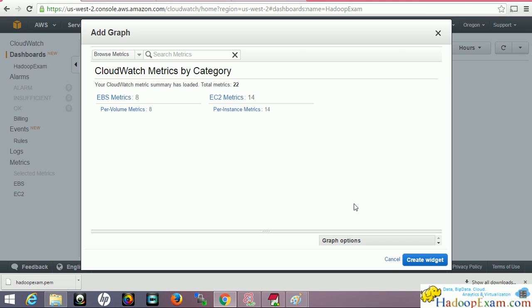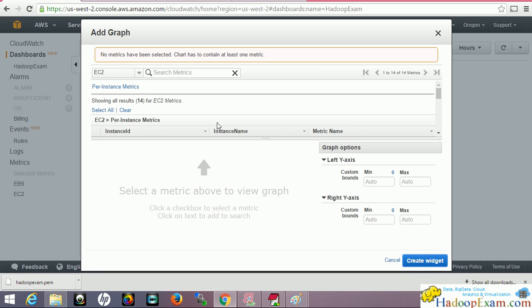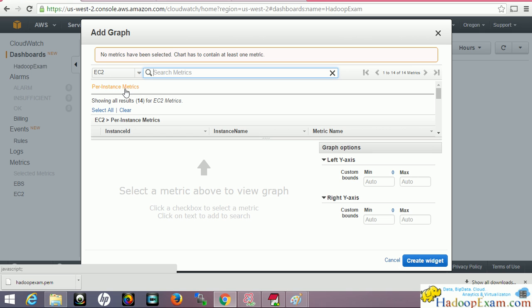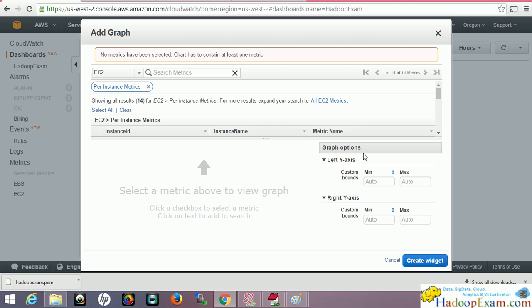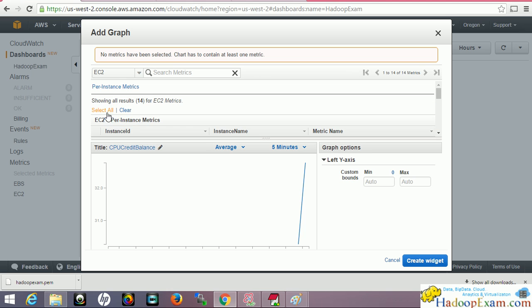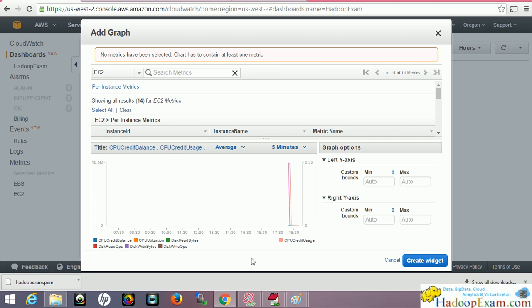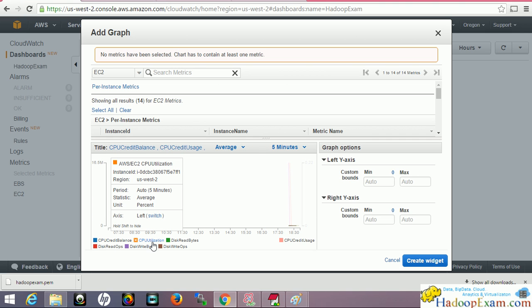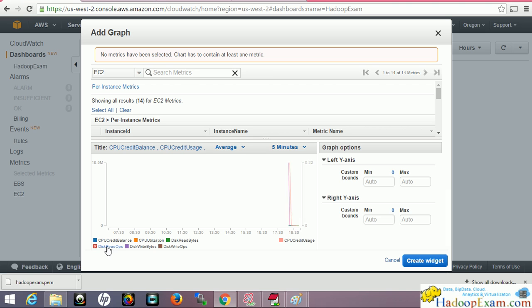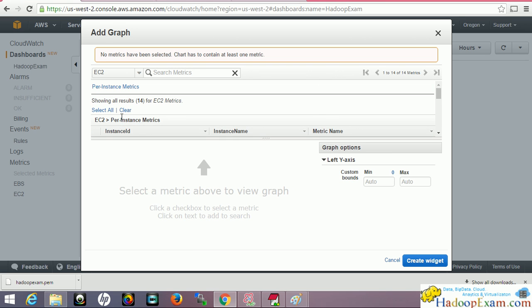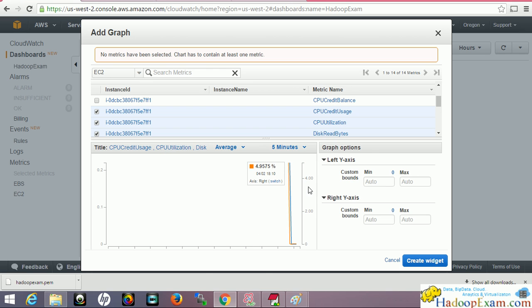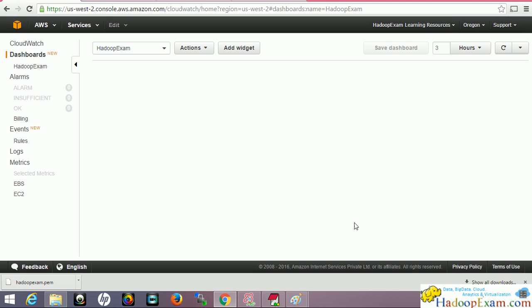You can create a metrics graph for EC2. If I were to select all, it can show you in graph format what the CPU utilization is, CPU balance, disk read operations, etc. This is available in different colors. Rather than selecting all, clear it and select a few, so it will show you the graph accordingly. These kinds of dashboards you can create. I'll just cancel it, I'm not going to create the dashboard here.